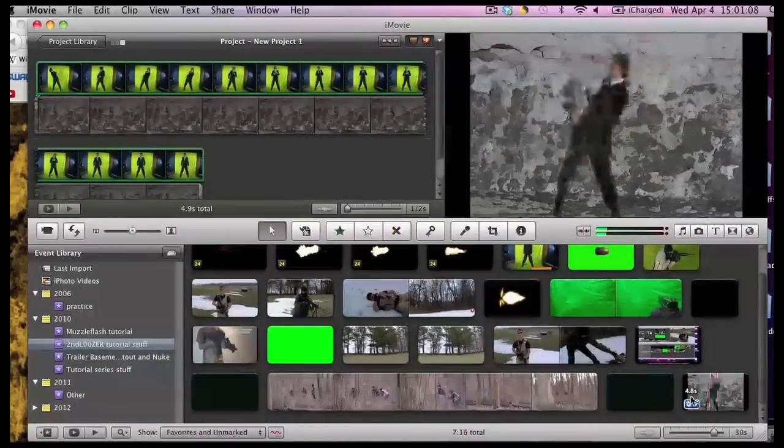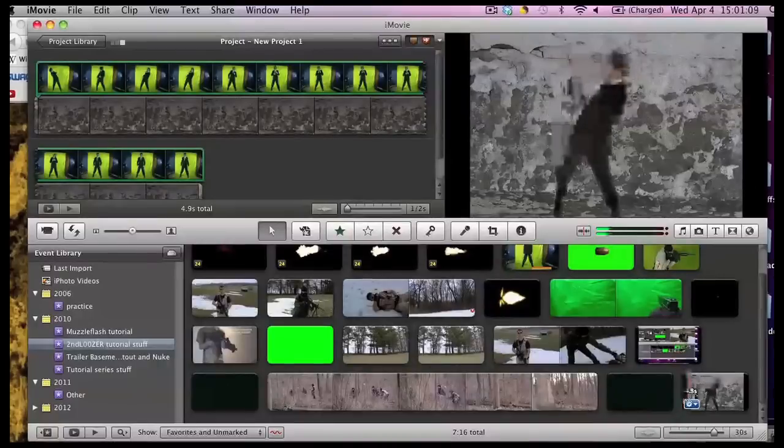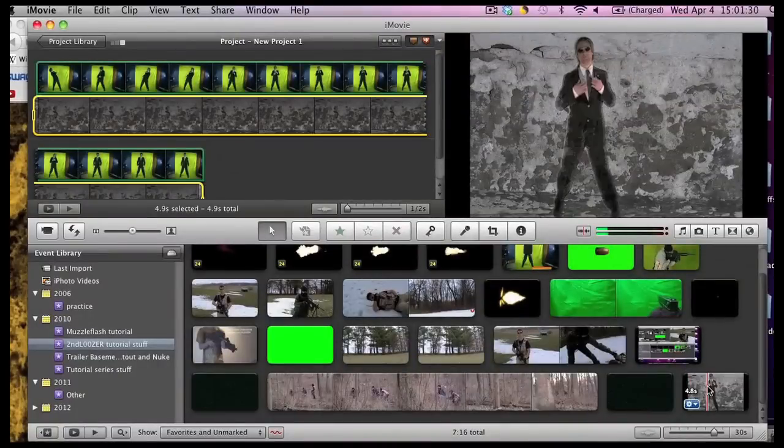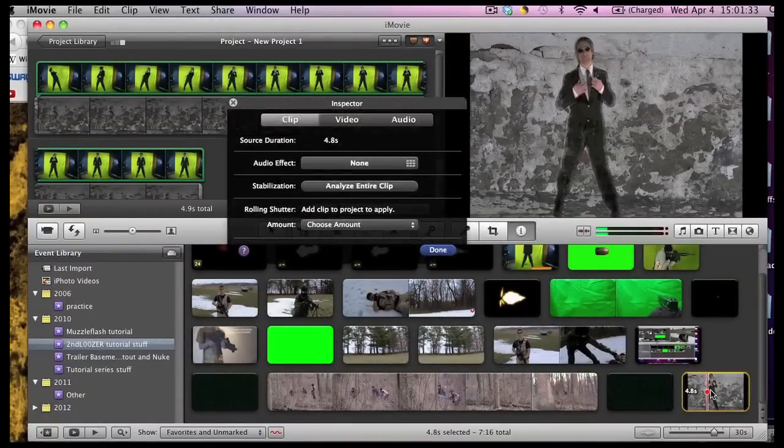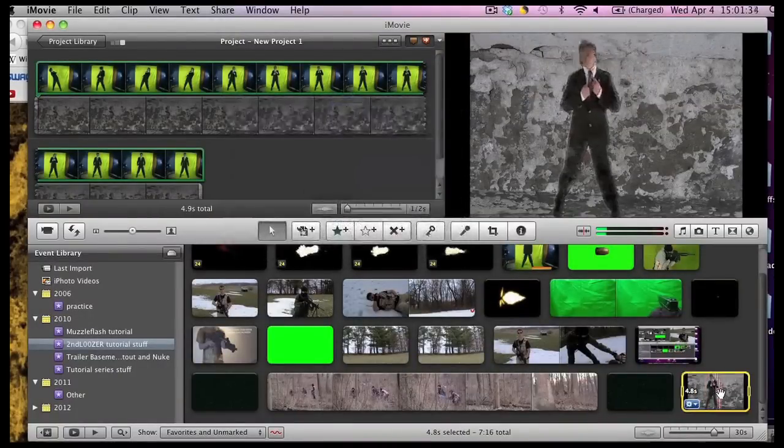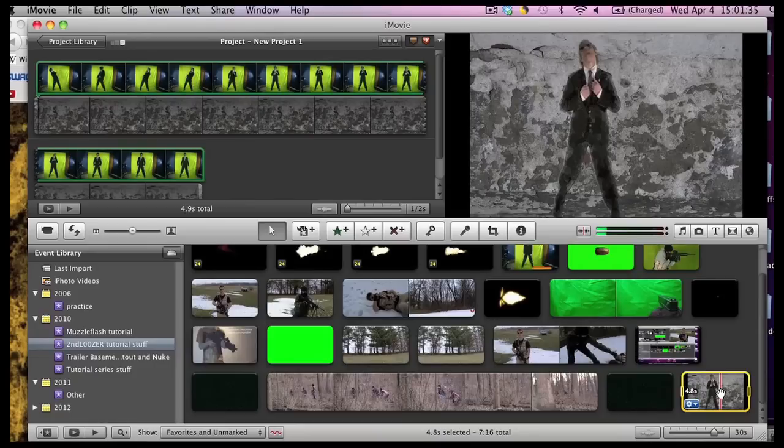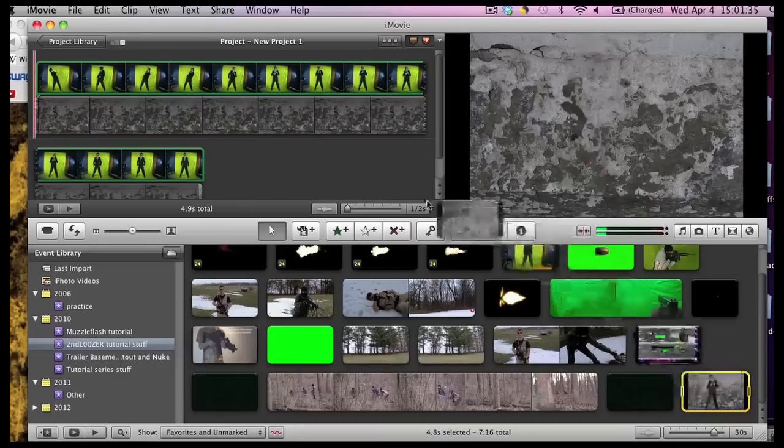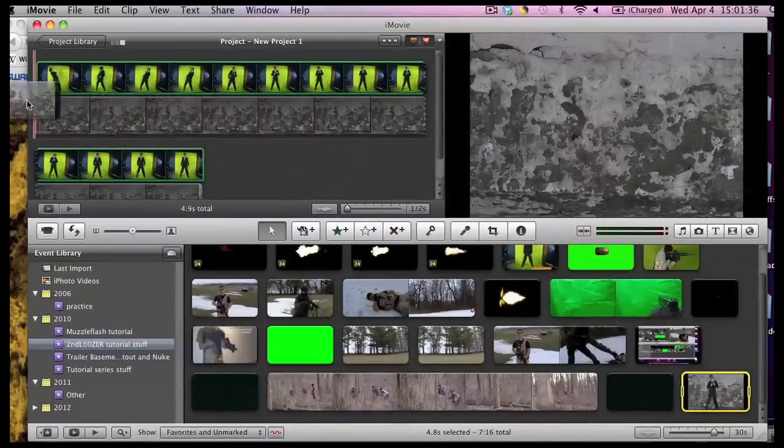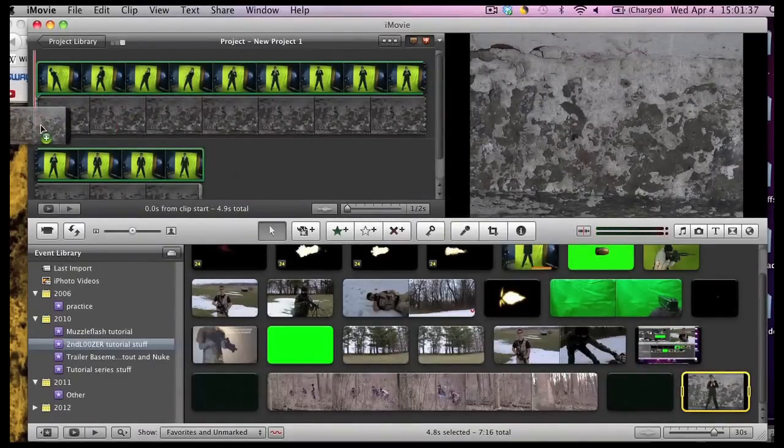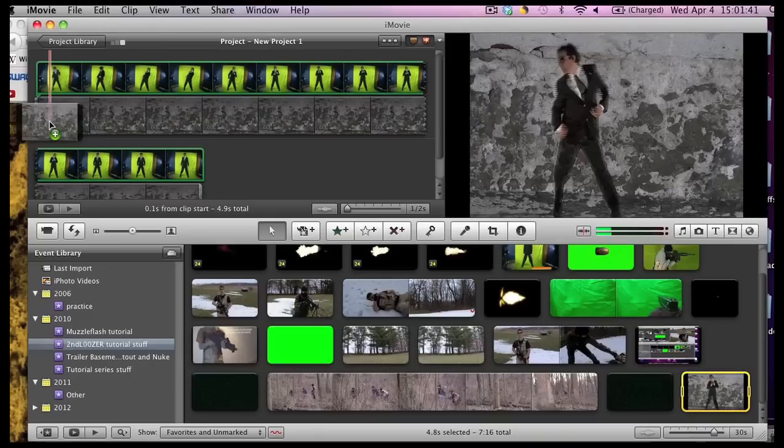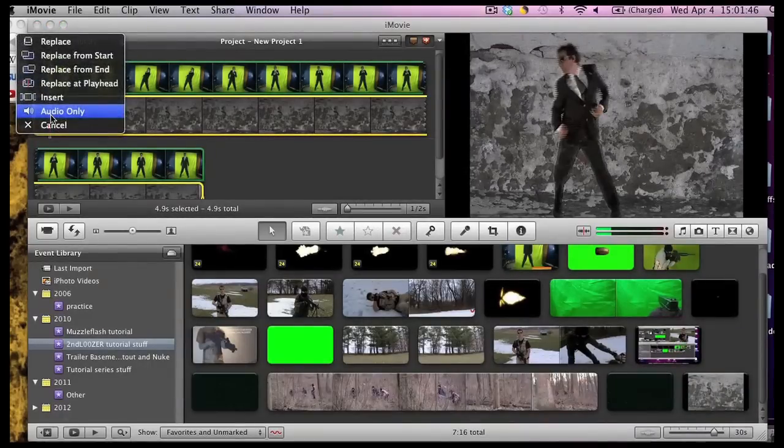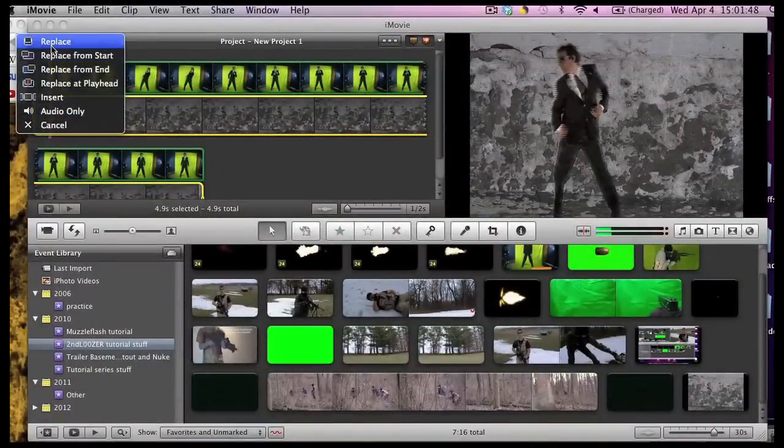Now here is the part that fixes it. Grab the video you just imported. And you're going to select a whole thing. And put it directly in your first layer of iMovie. Your bottom layer. And click on replace.